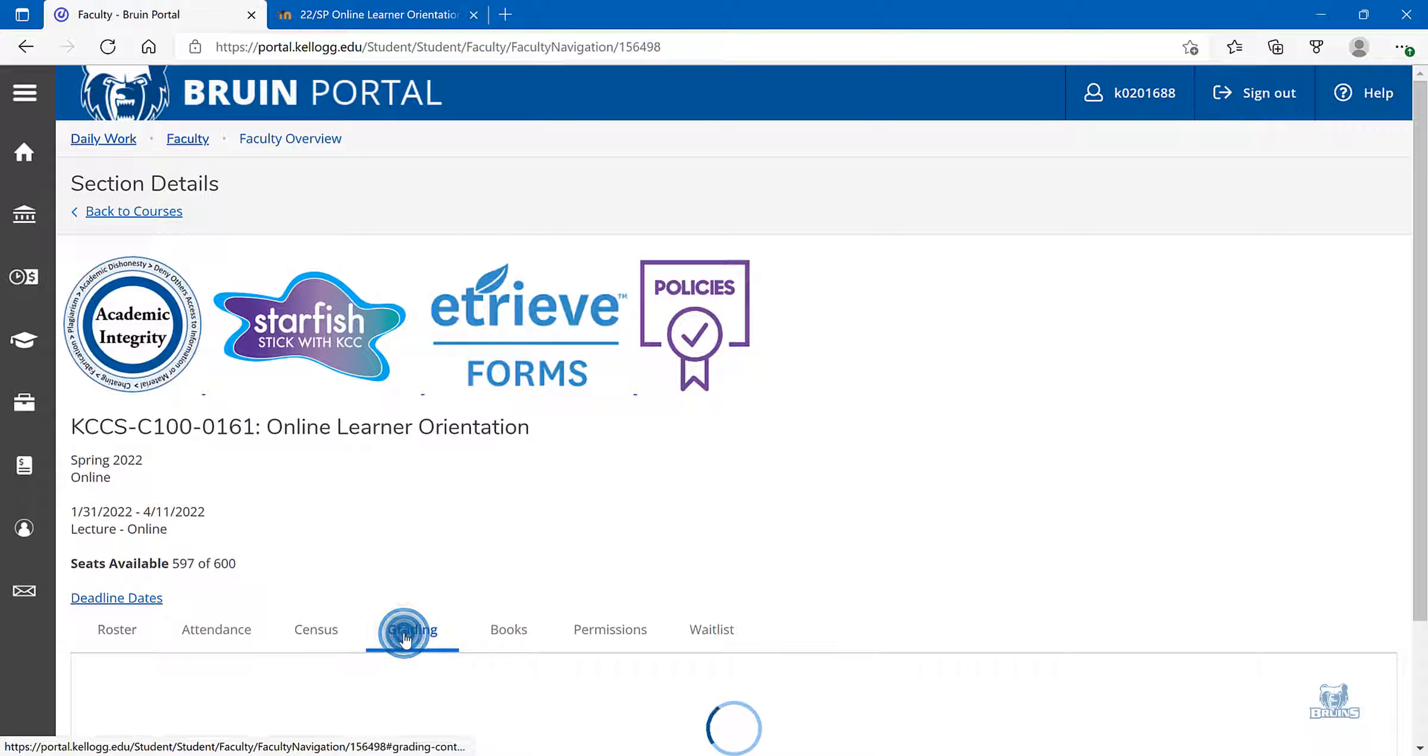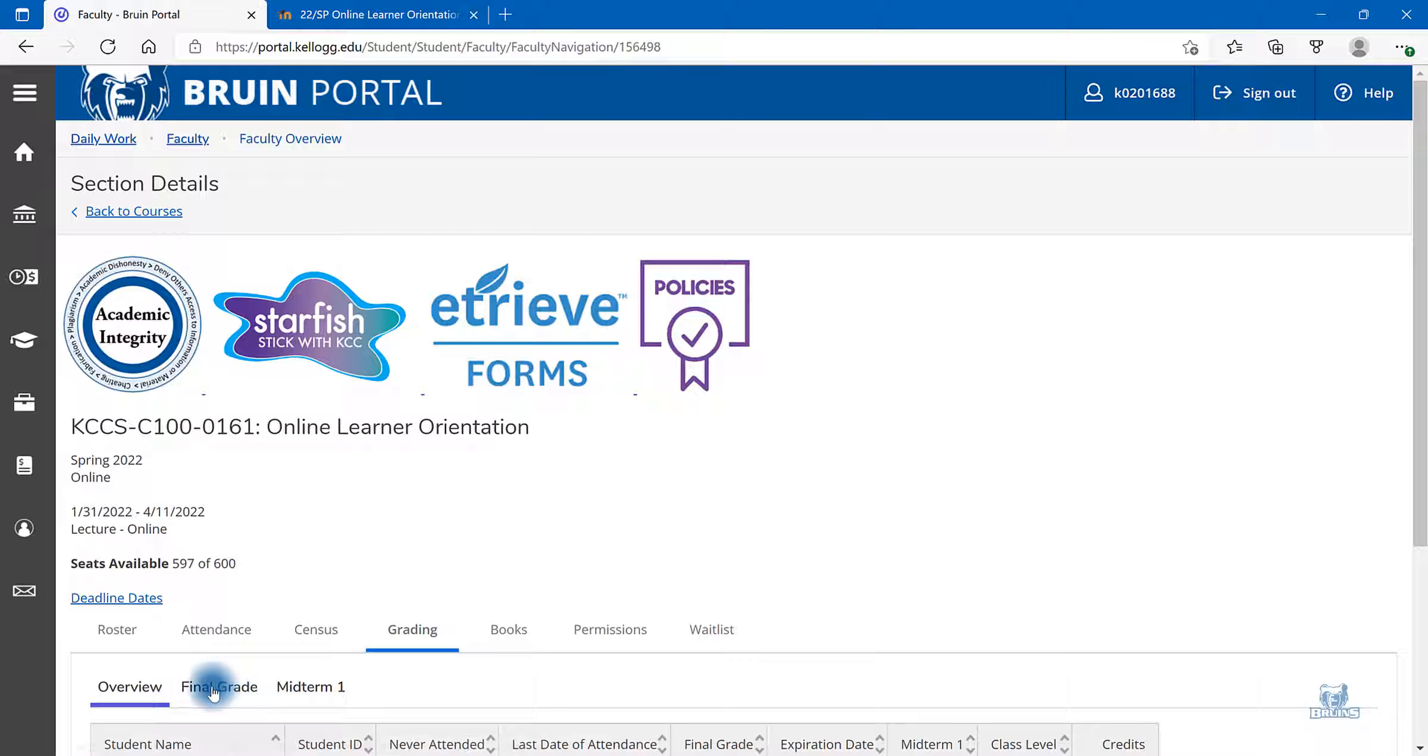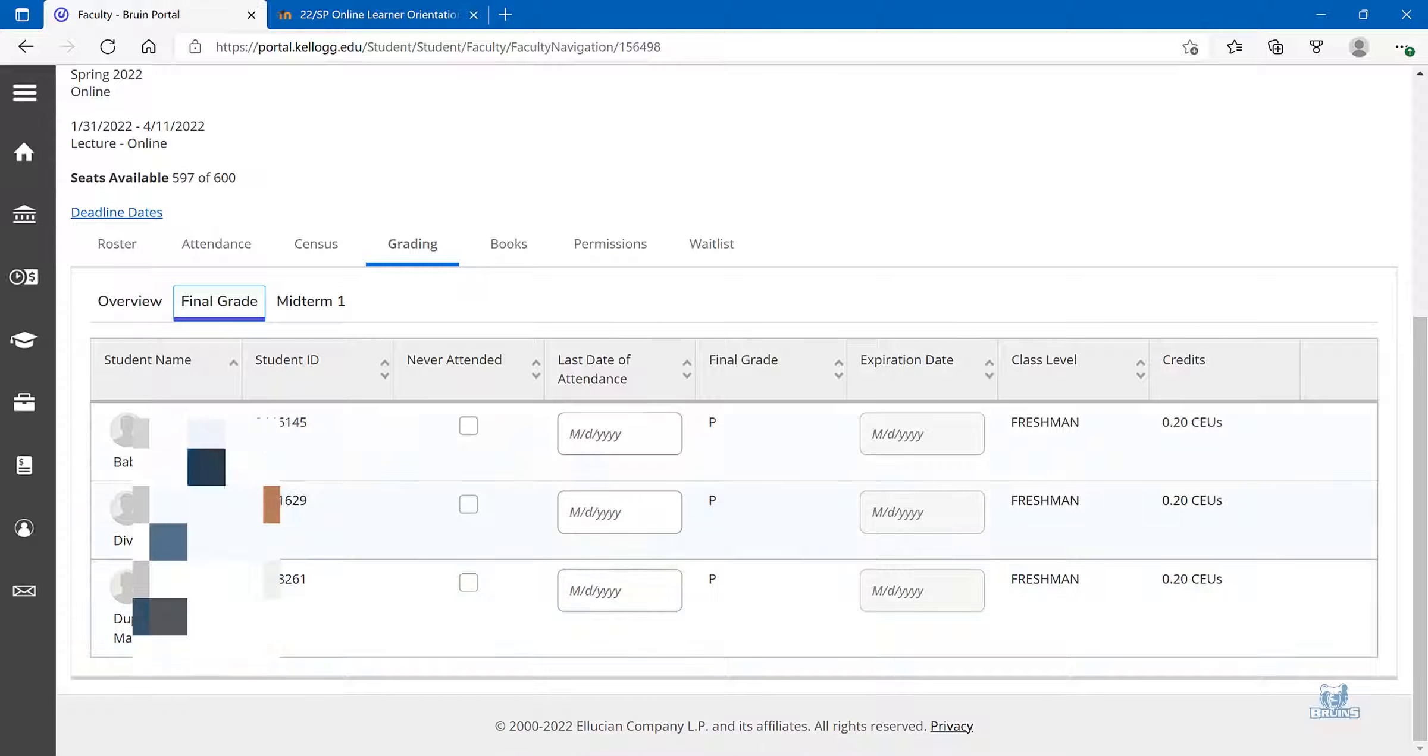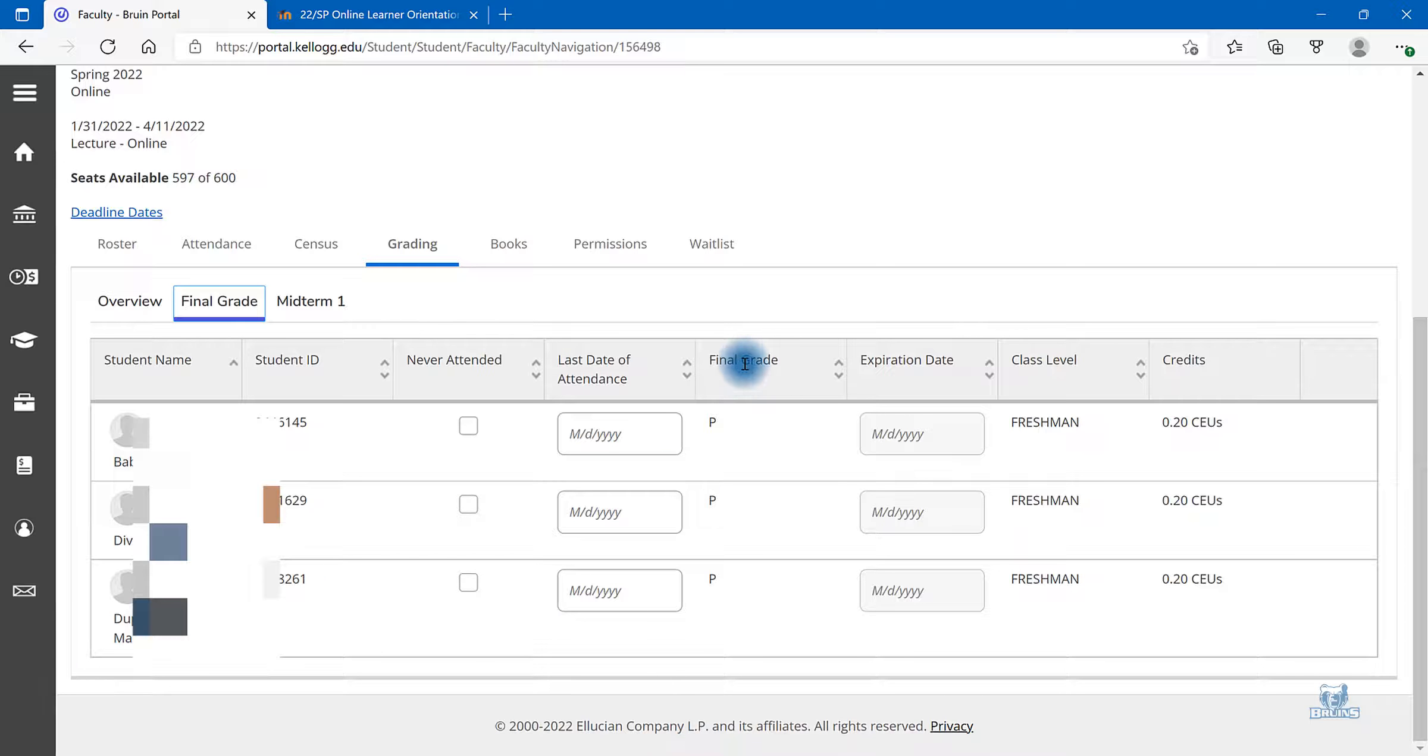Select grading and select final grade. Here you will see the students listed and then the final grade column.